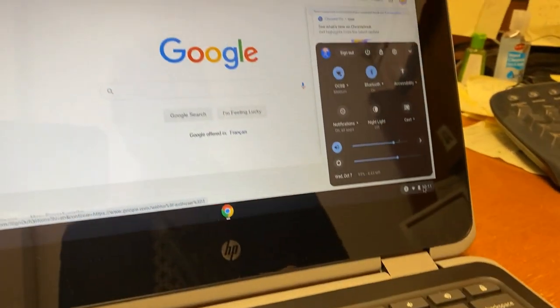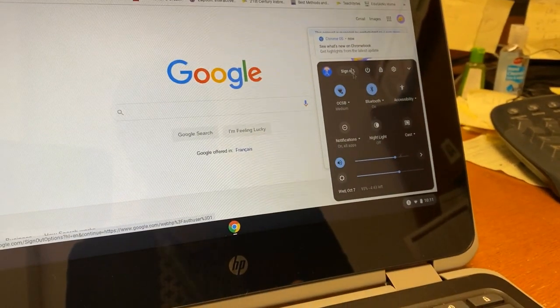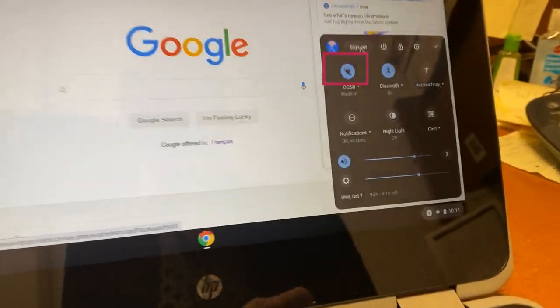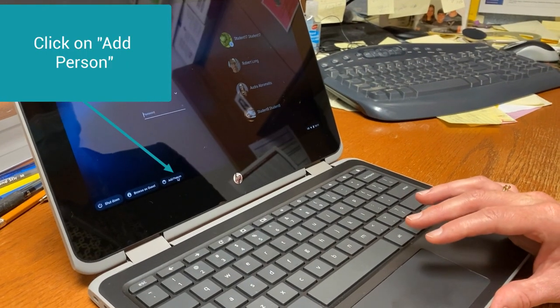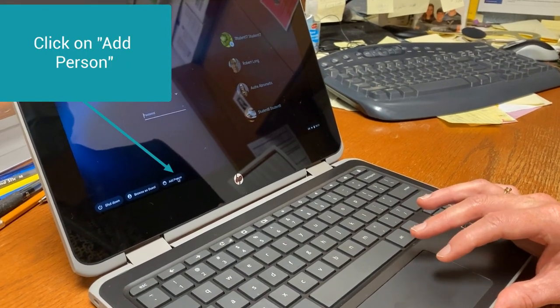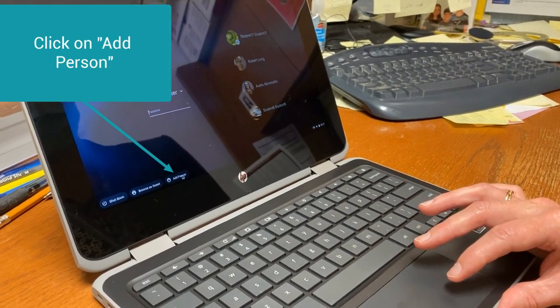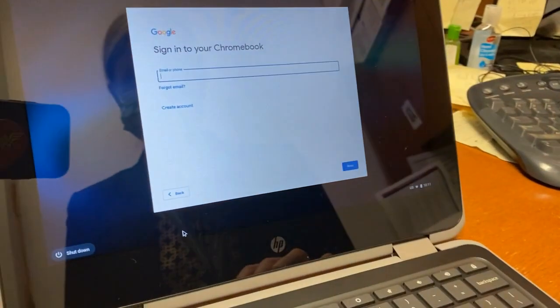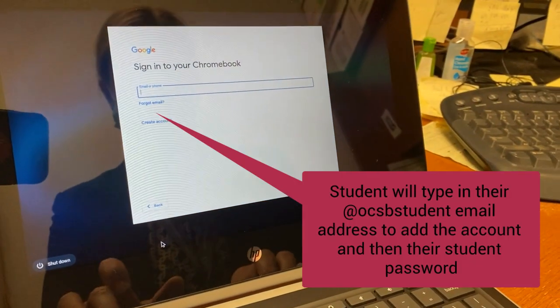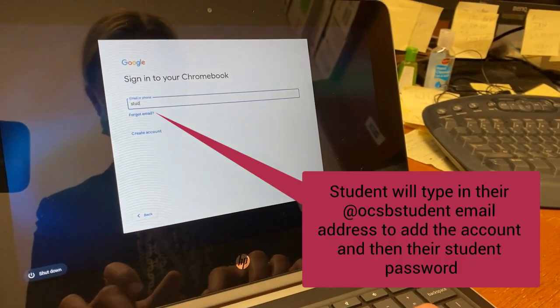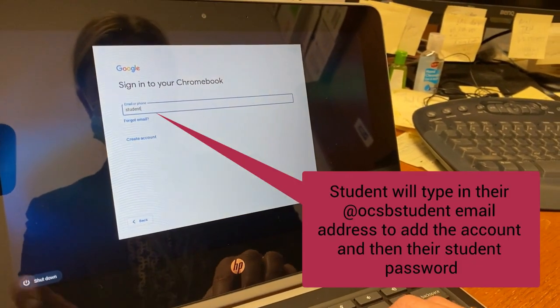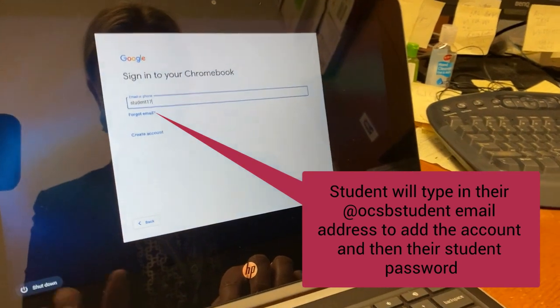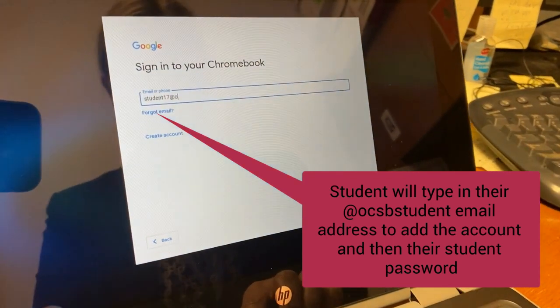So you'll want to make sure that in the bottom right, you'll click the sign out button. Now what I'm going to have to do is I'm going to actually have to add account. So I'm going to type in my student account. So I'm student 17.